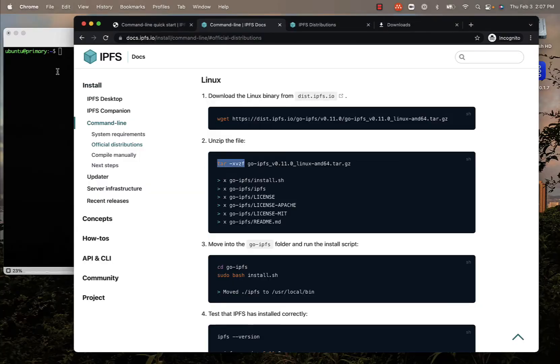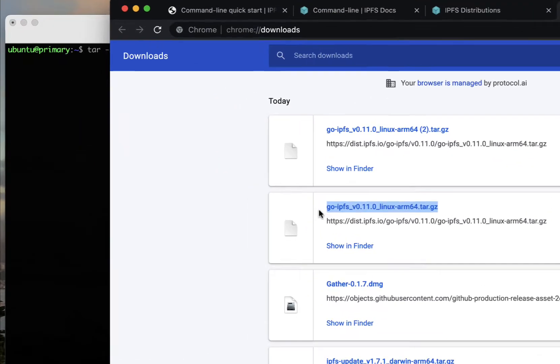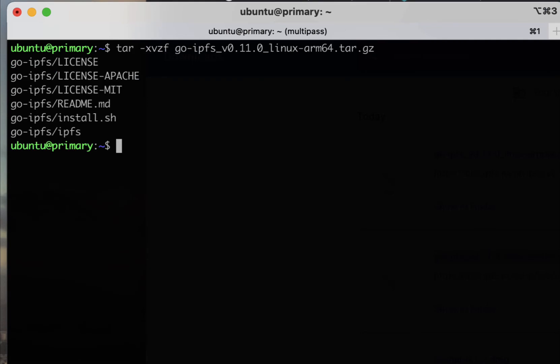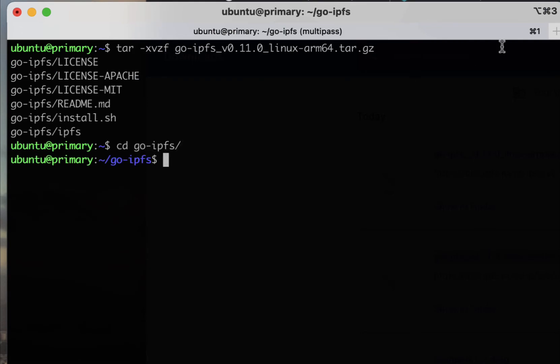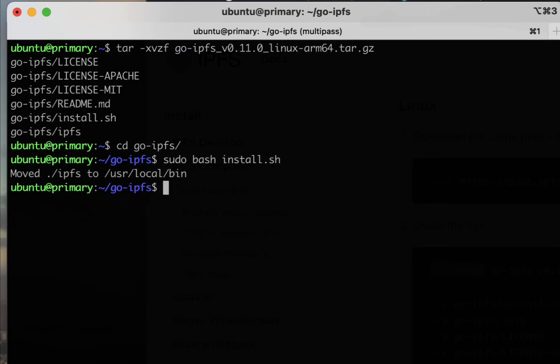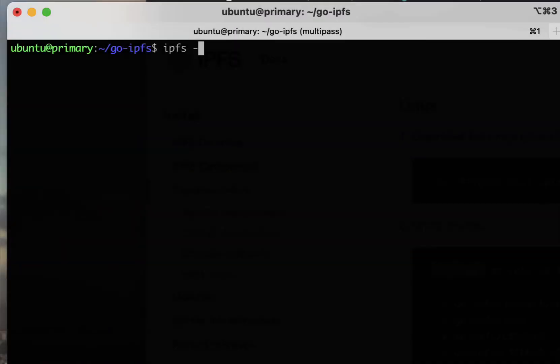Once your distribution of Go IPFS is installed on your Linux instance, you can extract the zipped file contents and run the command to install Go IPFS on your Linux machine.